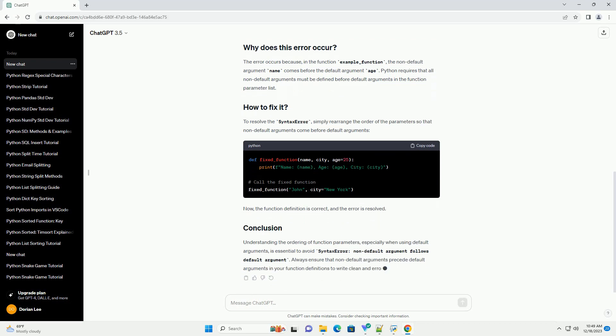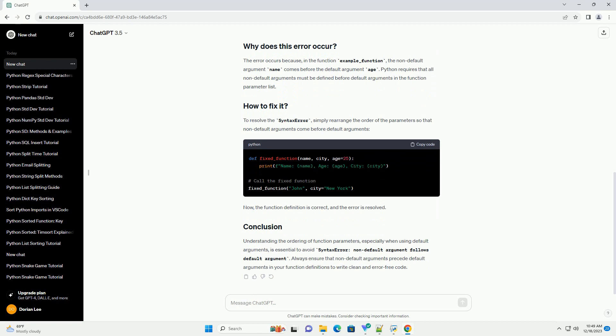Let's consider a simple example. If you run this code, it will result in a syntax error. The error occurs because in the function example_function, the non-default argument name comes before the default argument age.